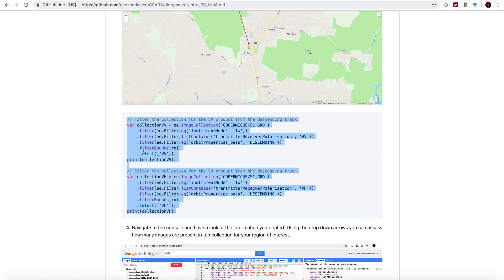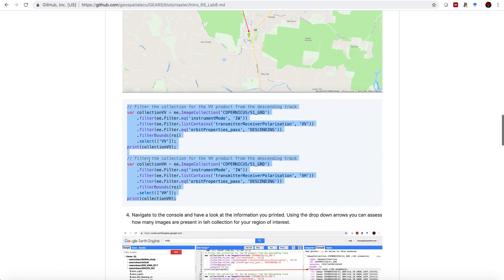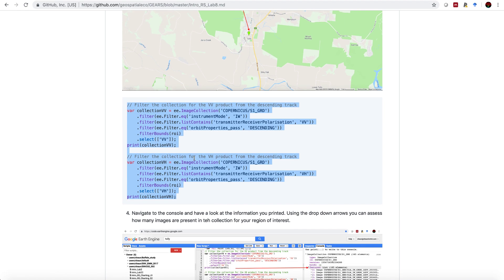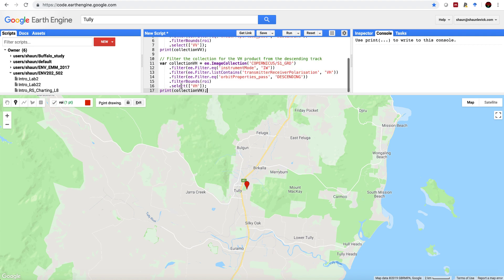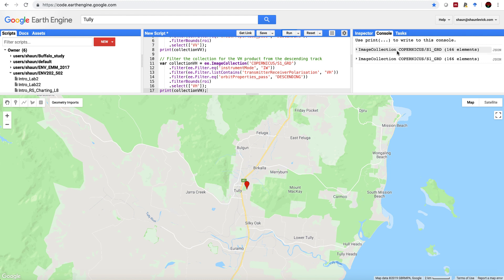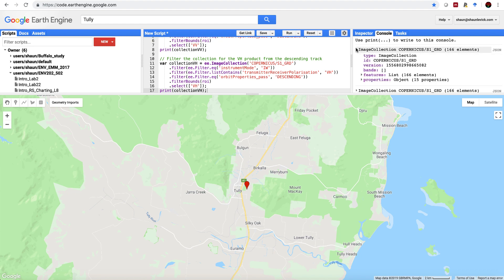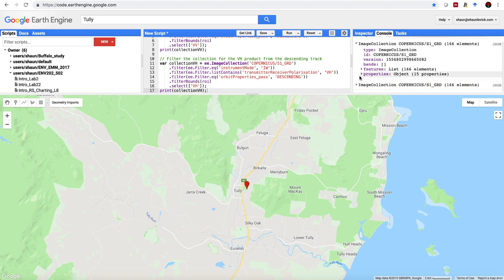We're going to query the image collection Copernicus S1 grid. We're then going to filter for the swath mode that we want, the polarization that we want, and we're choosing the descending orbit here. Importantly, we're going to filter by the ROI, and we're going to select out the VV band. That's because we want the vertical transmit, vertical receive. We're going to print that collection to the console, and we're going to do exactly the same thing except for the VH. We can just copy this, paste that into our script window, hit the run button, and you'll see in the console that two different image collections have been computed. They both have 166 elements because essentially it's the same image. We're just choosing different bands. First one is the VV, and the second one is the VH.